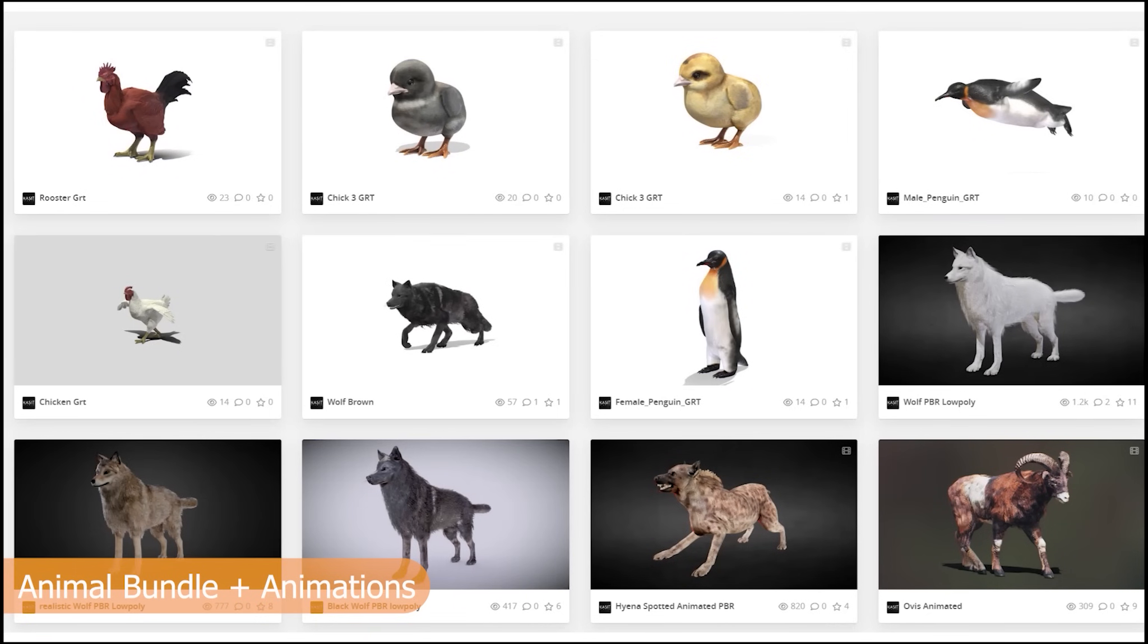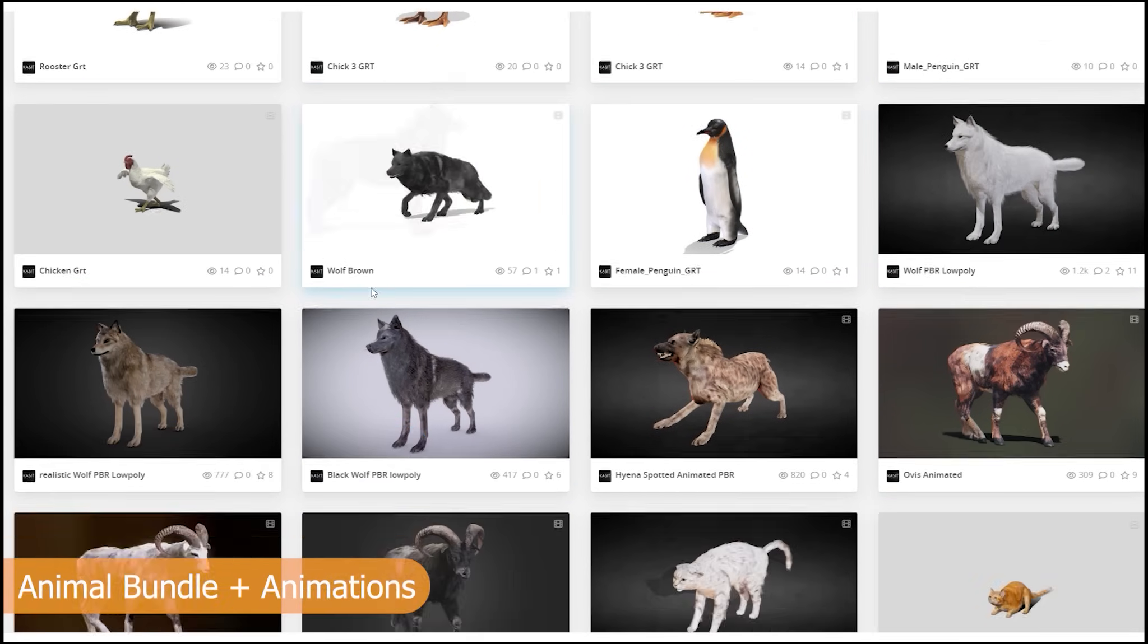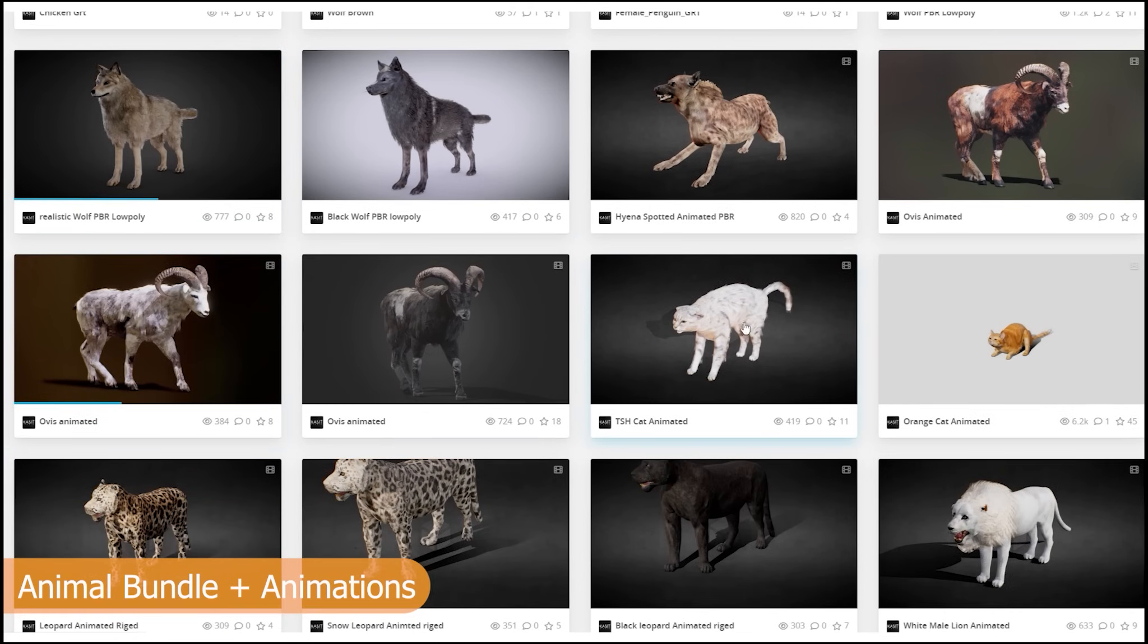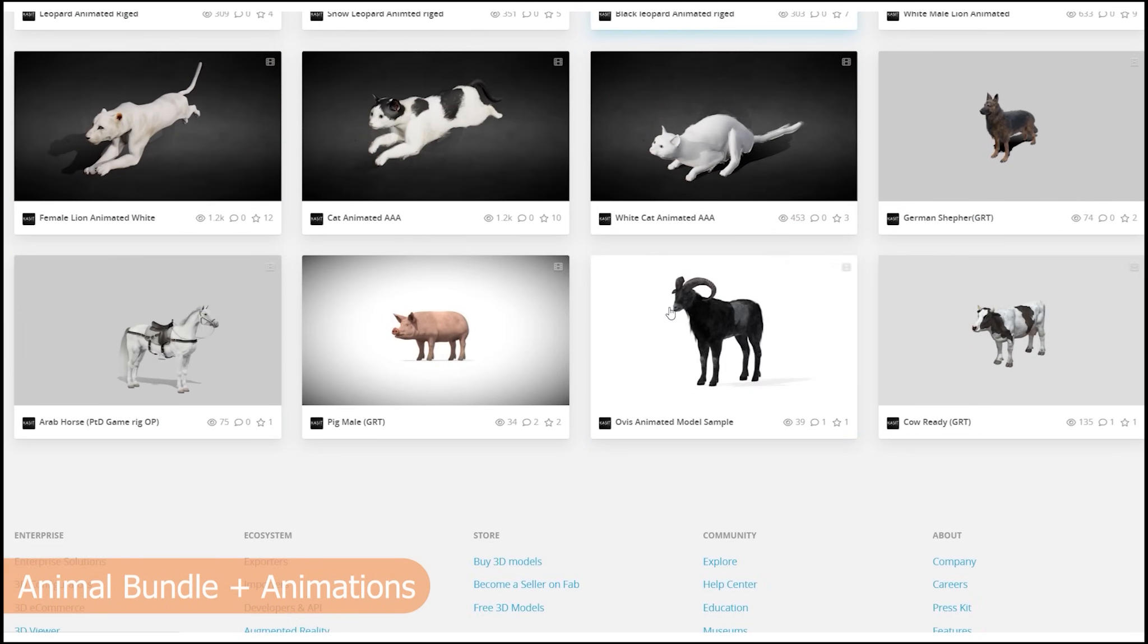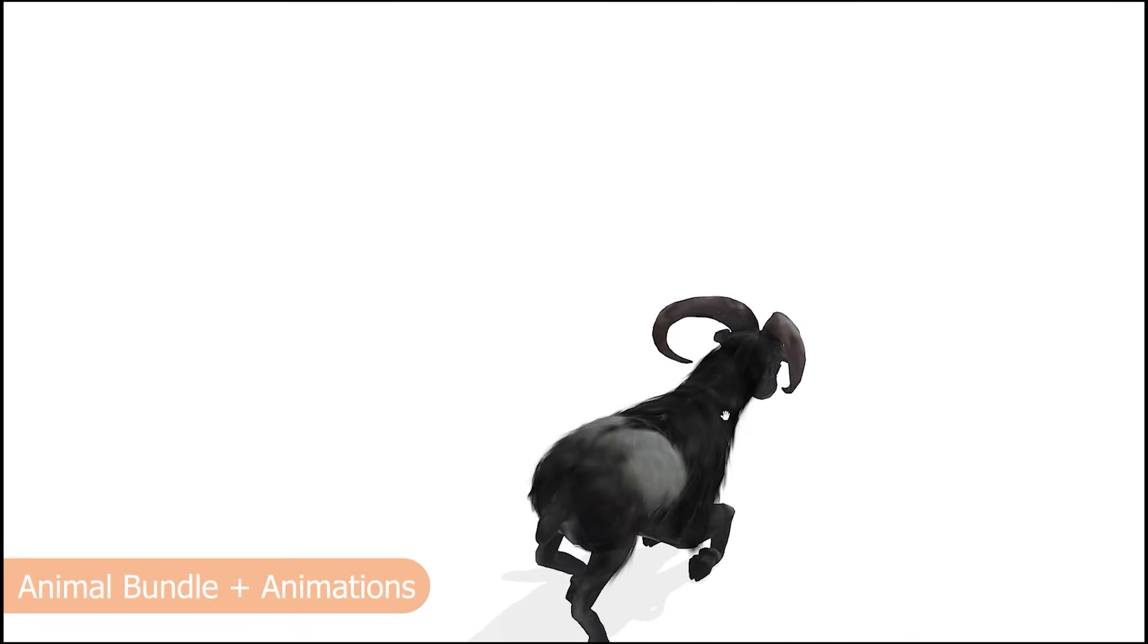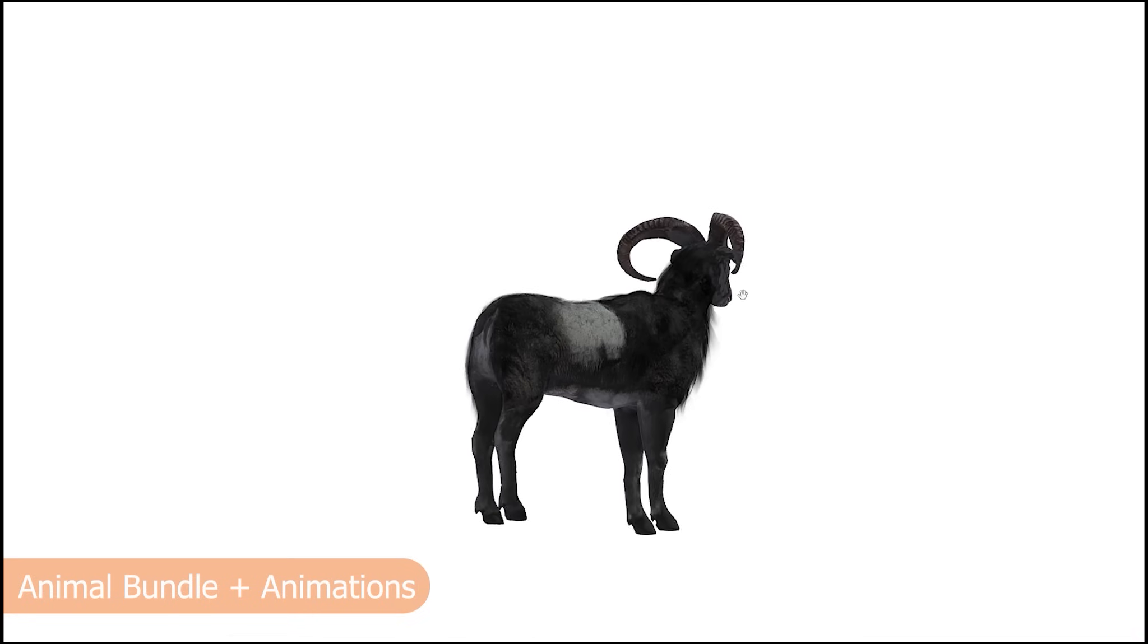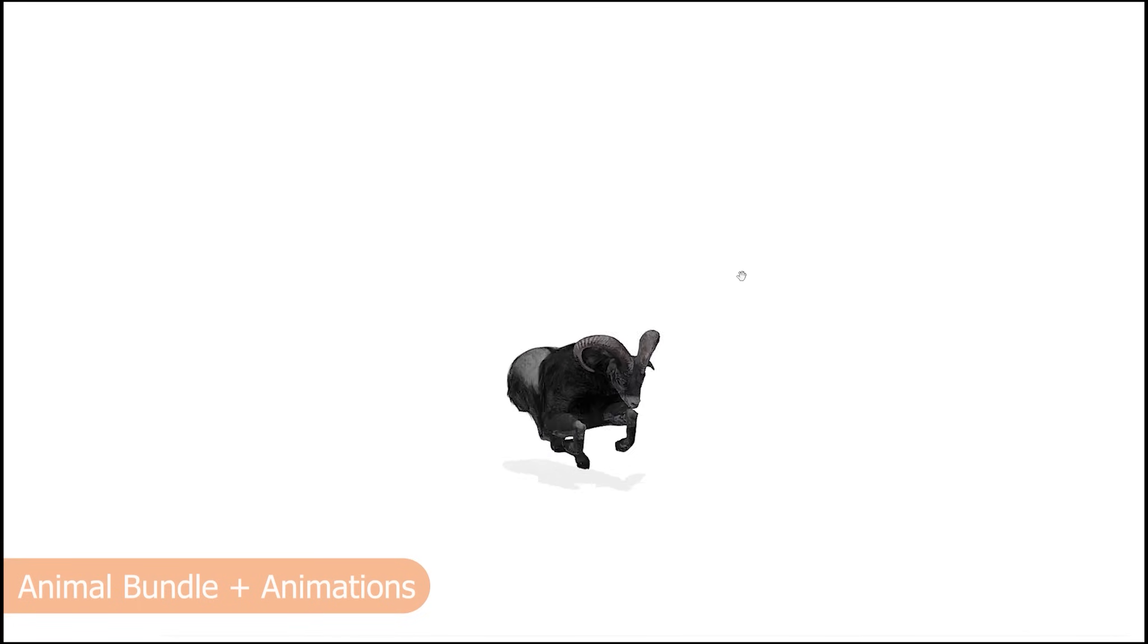There is no reason for your scenes to look empty and lifeless when adding wildlife is this easy. The Animal Bundle is a full collection of rigged creatures—wolves, lions, bears, dogs, and more—all textured and ready to drop into your scene. Each animal comes with animation cycles that instantly bring movement and personality to your world. And if you're working in game engines like Unreal Engine or Unity, you can even use the FBX versions to bring your environments to life outside Blender as well.